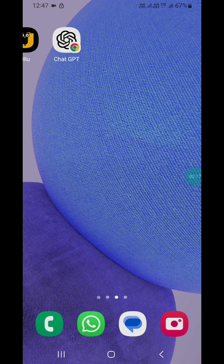When you go to your home screen, you will see the ChatGPT icon like this. That's how you can install ChatGPT on your Android. If you like this video, please like and subscribe to my channel for more videos like this. Thanks for watching.